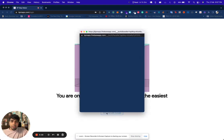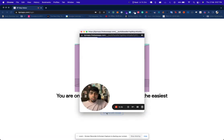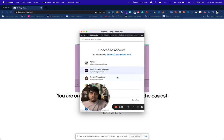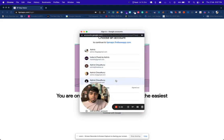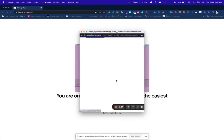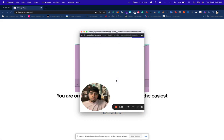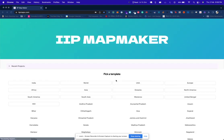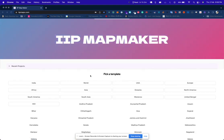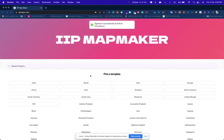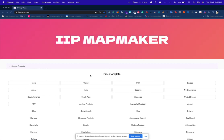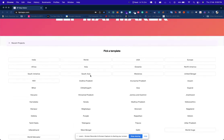To create your map you'll have to sign in. You continue with Google and let's sign in with this account.